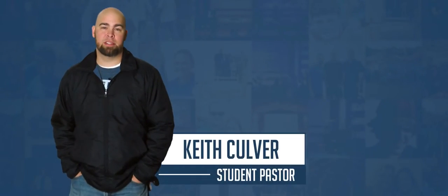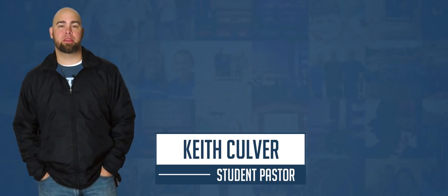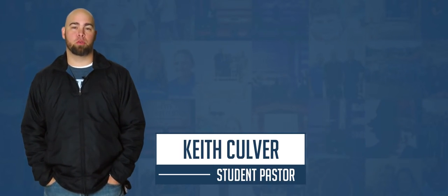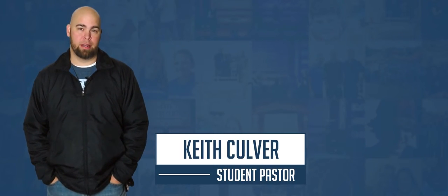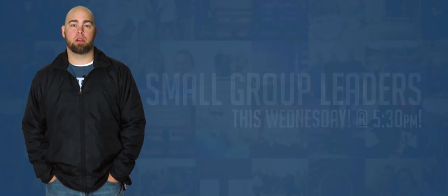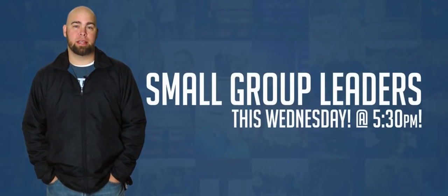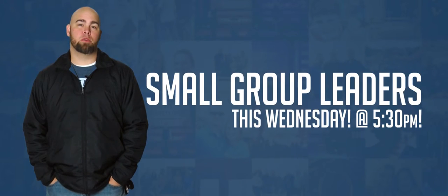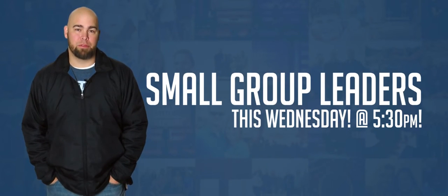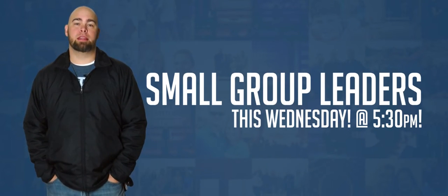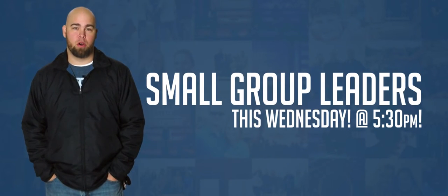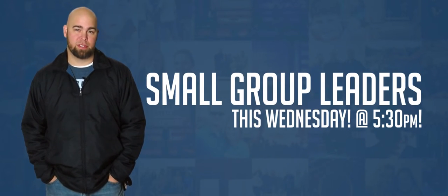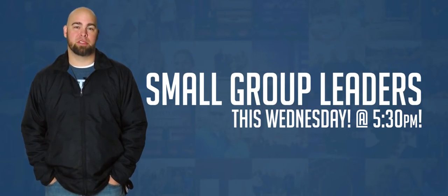This Wednesday night is your first opportunity for small group leader training. If you are planning to attend, please note that it is 5:30 in the fellowship hall this Wednesday night. We look forward to seeing you there.